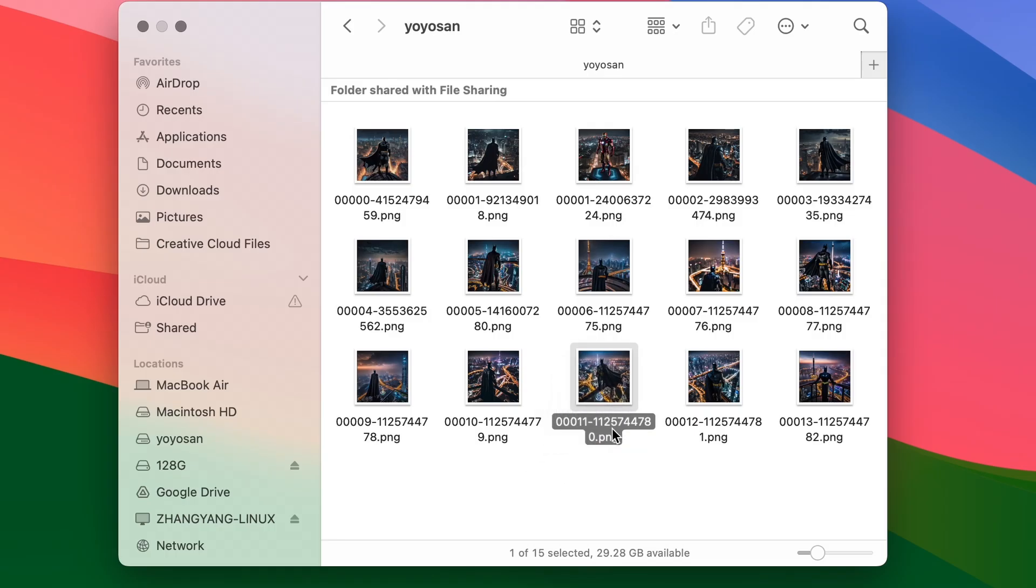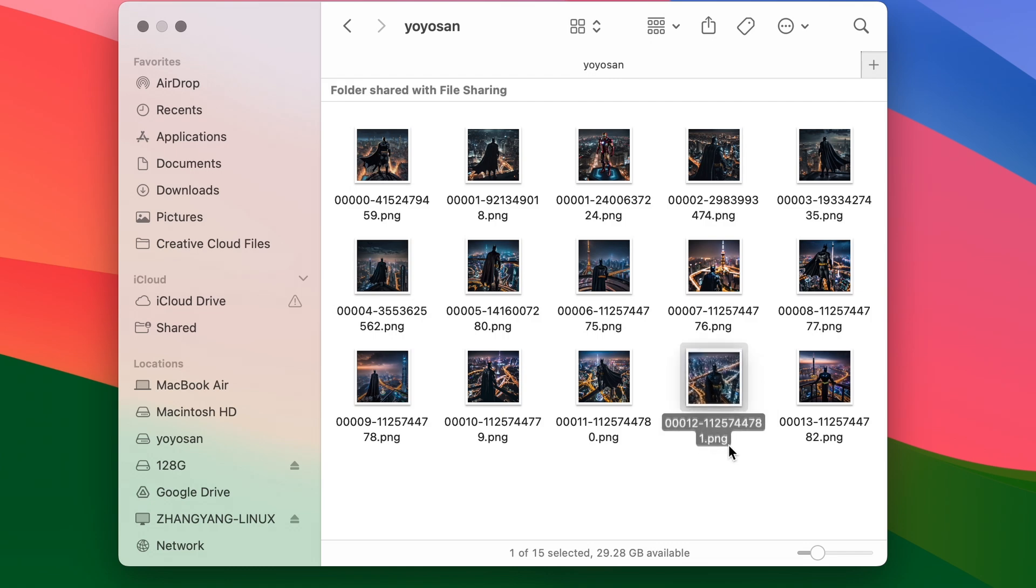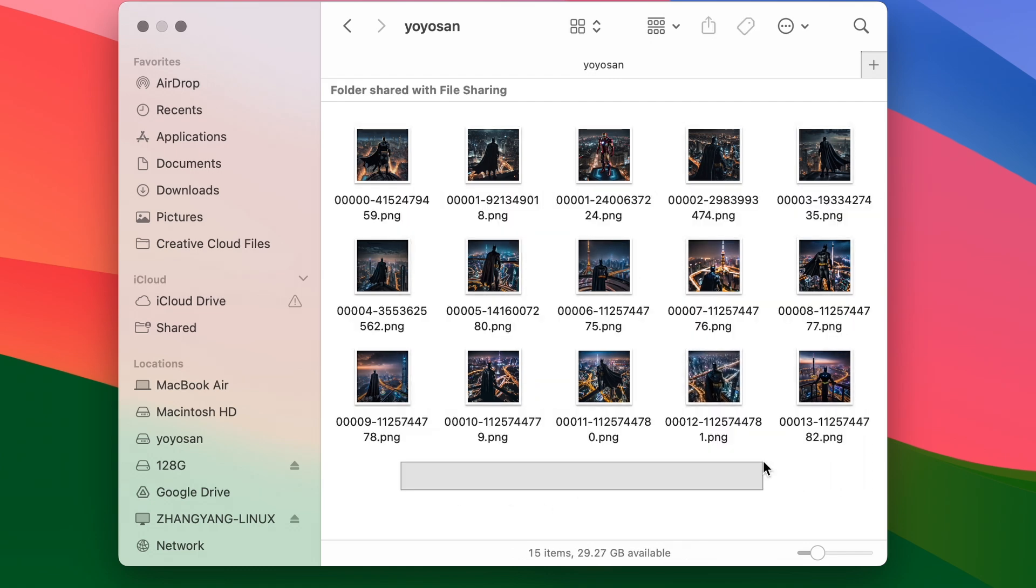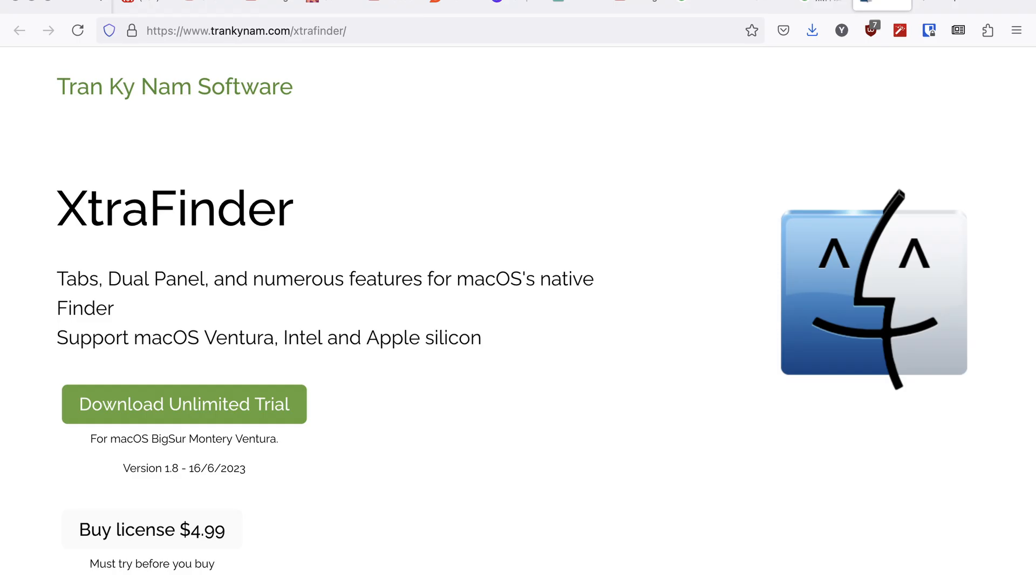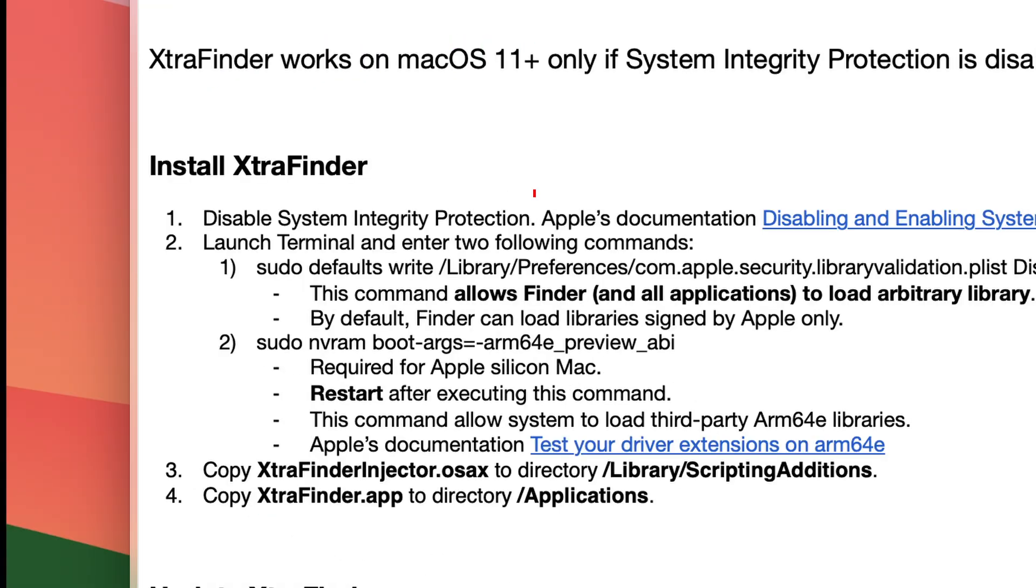Overall, I still find the file manager in macOS a weakness of the system, but I can't find the perfect replacement yet, so this is all I can do right now. In fact, there is an app called Extra Finder, but the installation of it requires disabling system integrity, which I hesitate to do, so I gave up on it.